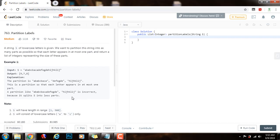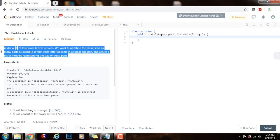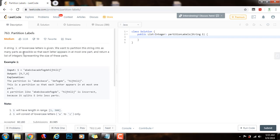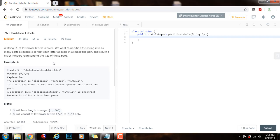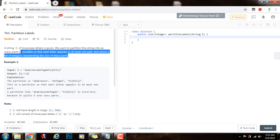So how can we solve this problem? We can solve it using a greedy approach — a greedy algorithm that makes locally optimal decisions at each step.